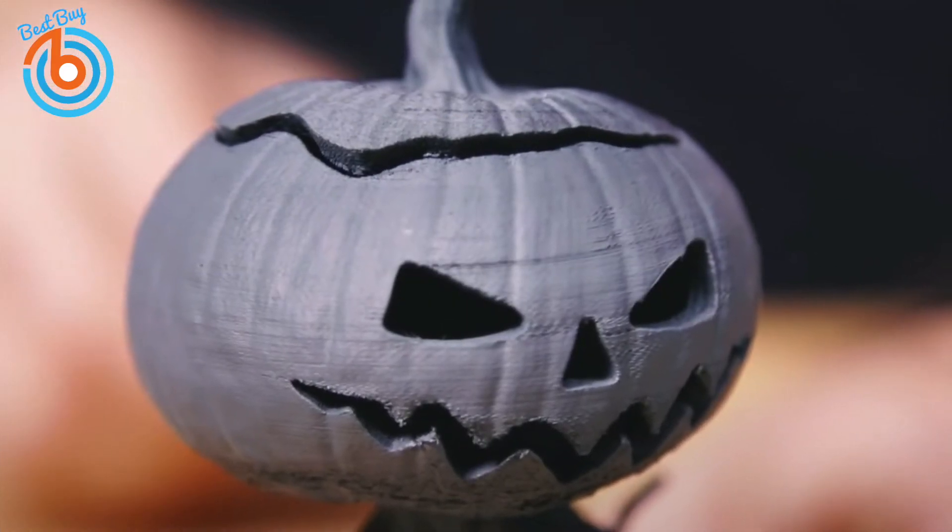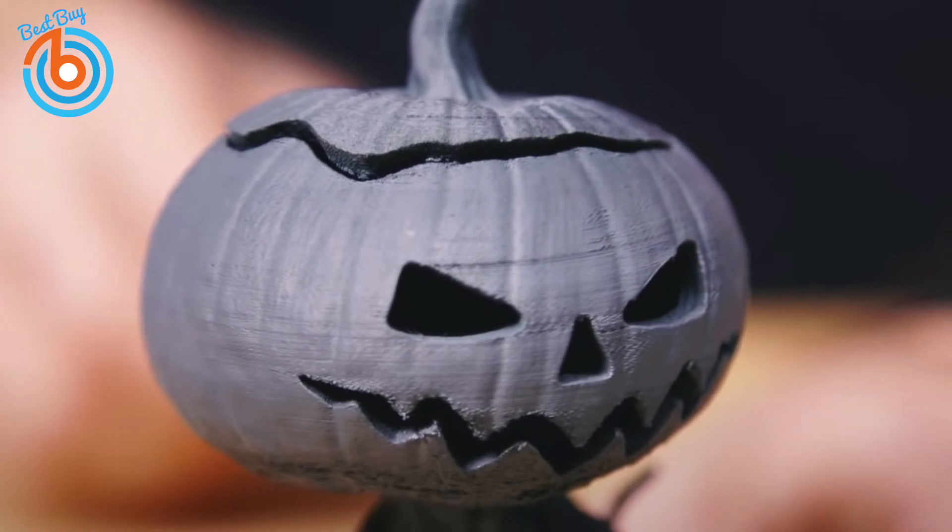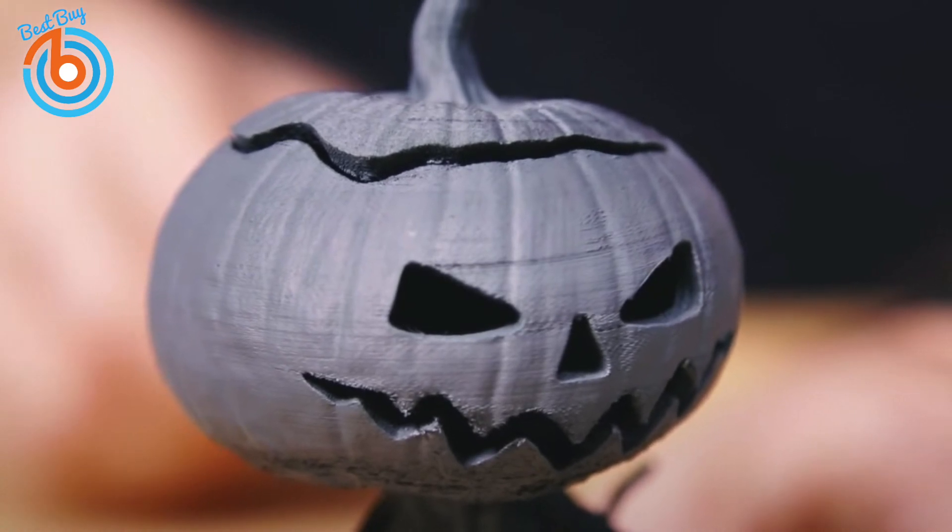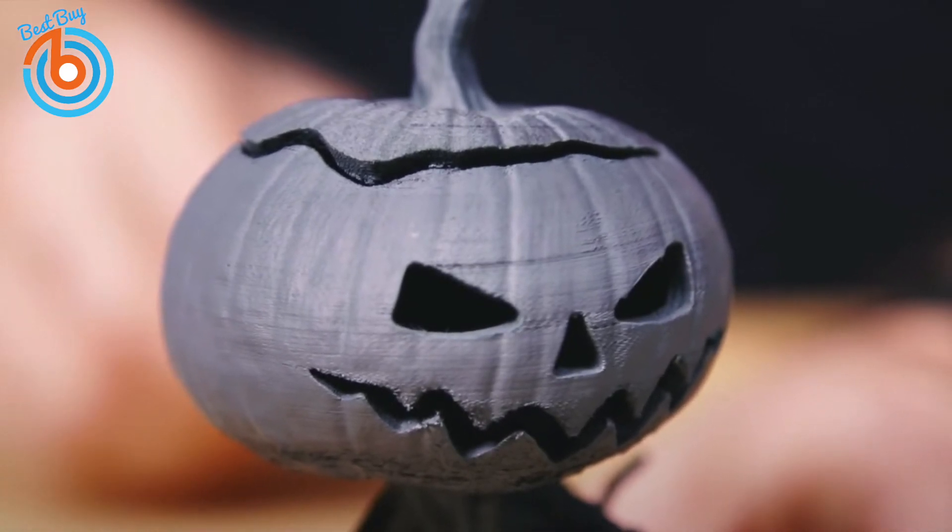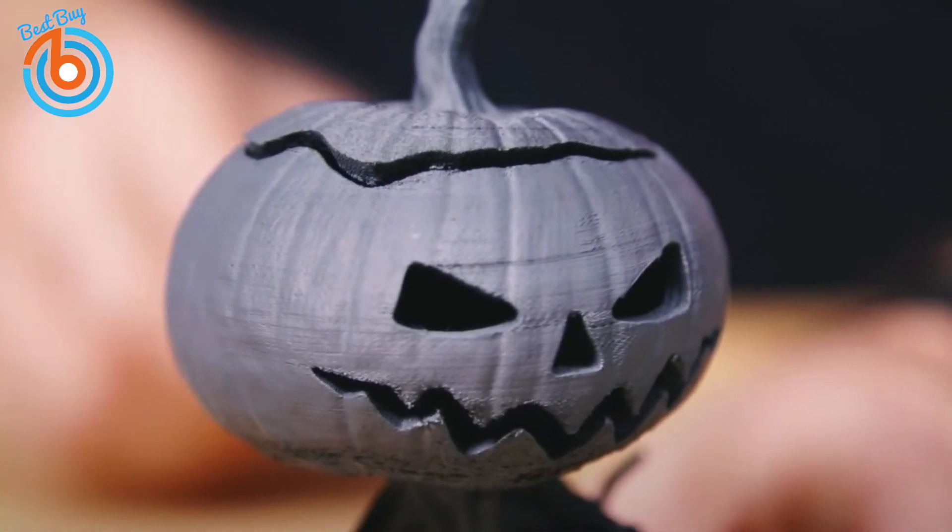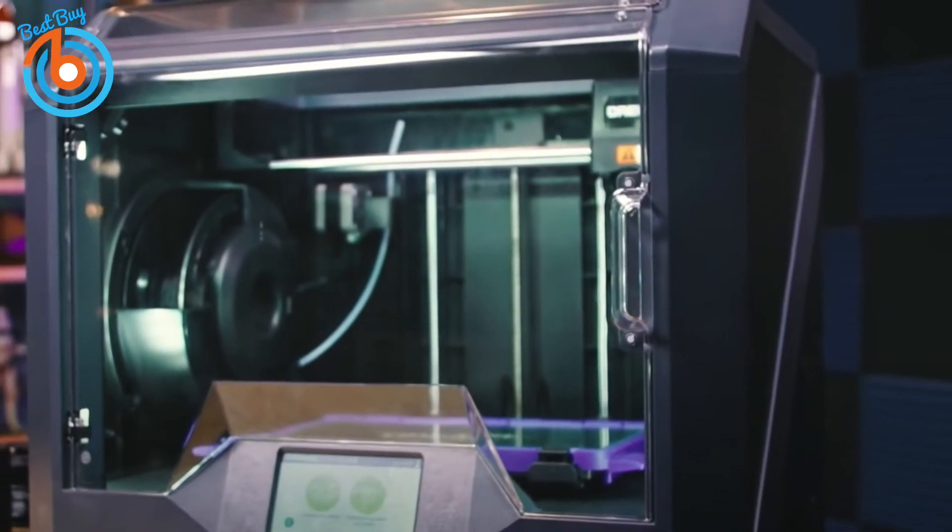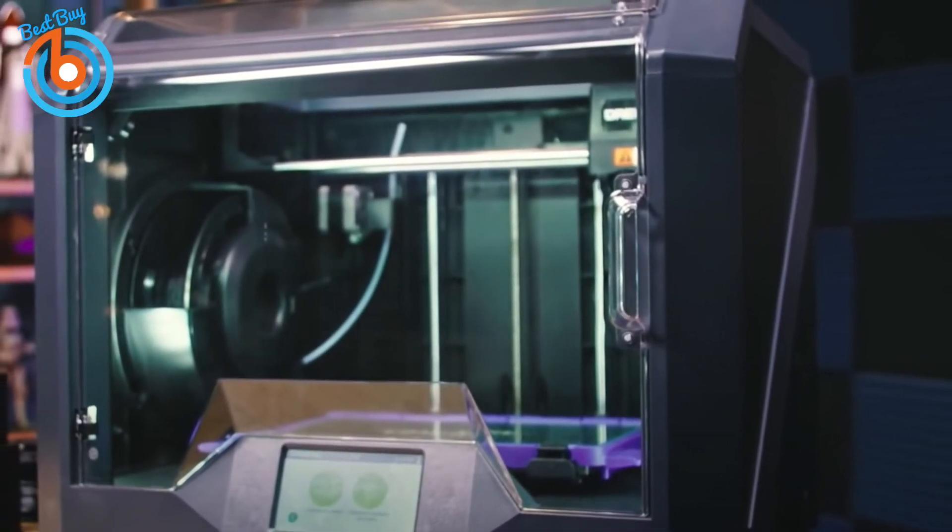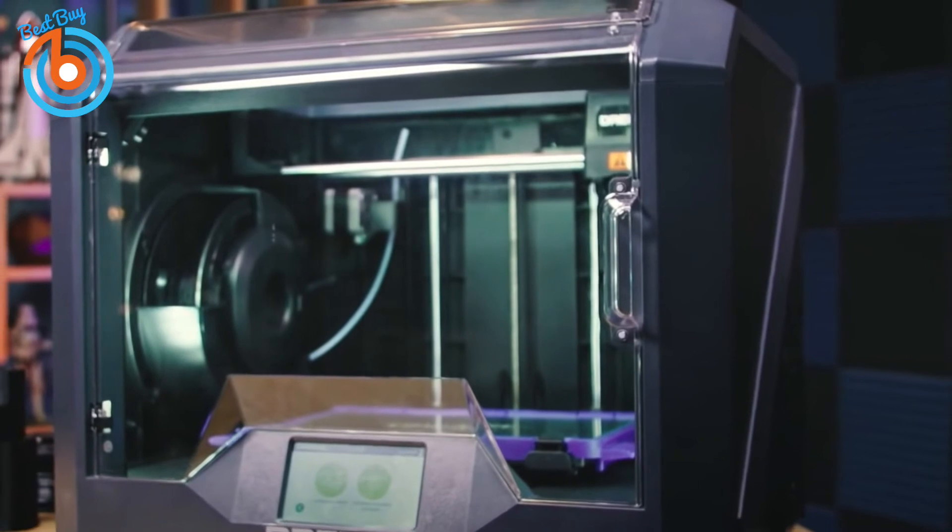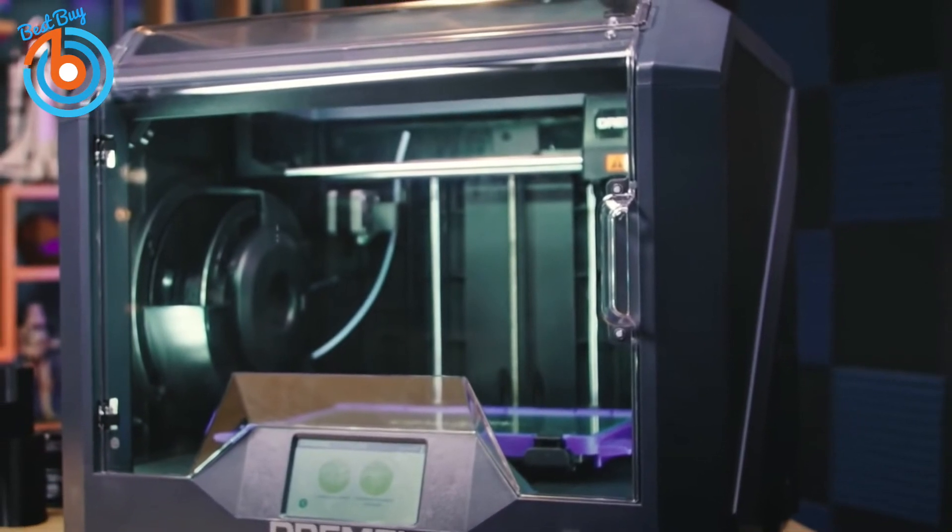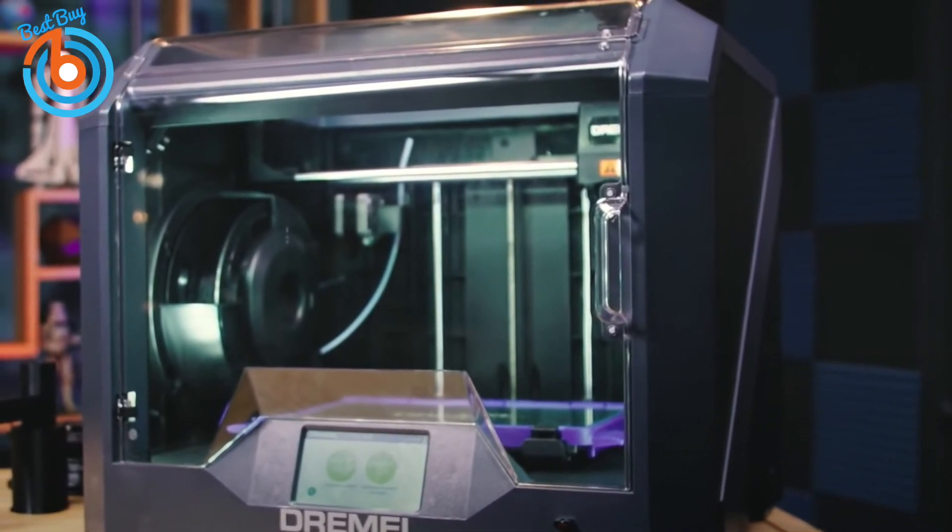If you're looking for one of the best overall 3D printers you can buy right now, this is it. Whether you're an engineer, product designer, educator, or hobbyist, the Dremel Digilab 3D45 3D printer would be a great choice for you. It's very easy to set up and use with above-average quality results and no misprints.